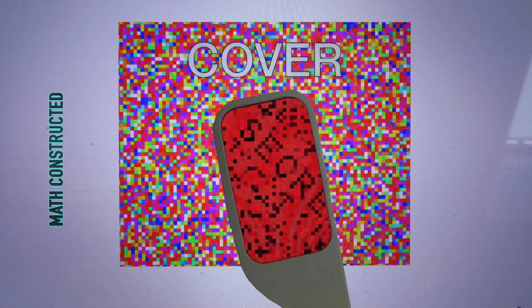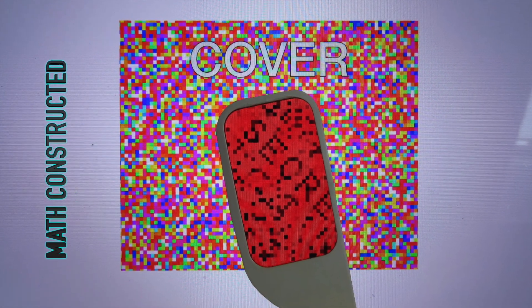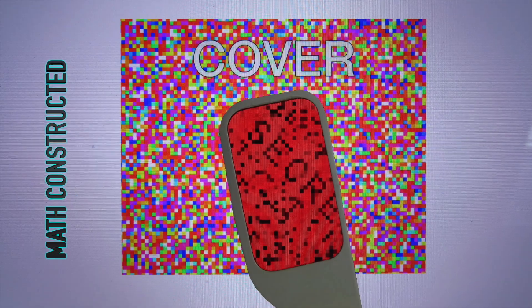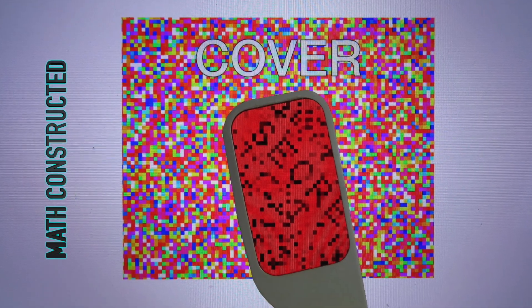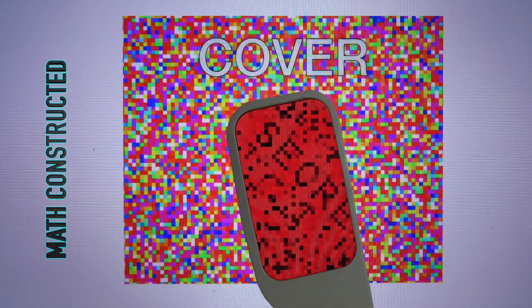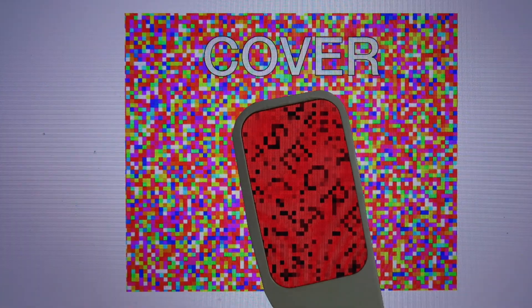This is Math Constructed. Thank you for watching. If you don't want to miss the next video, hit that subscribe button.